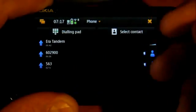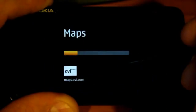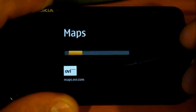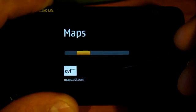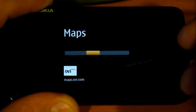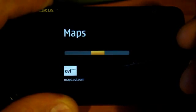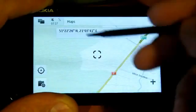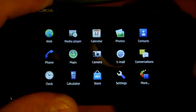The phone application. So now we have eight applications running. The maps application - this will take a while to load as it needs to load the maps data. Now the email application.